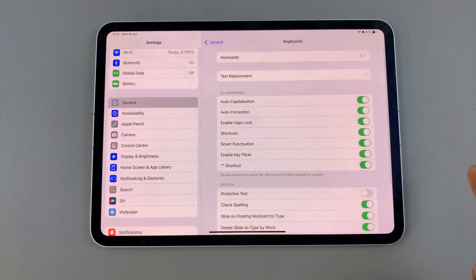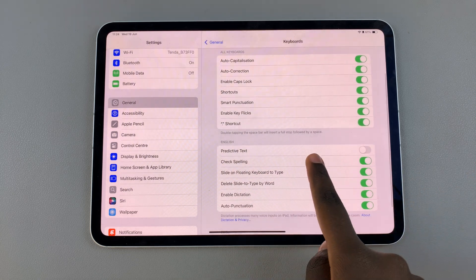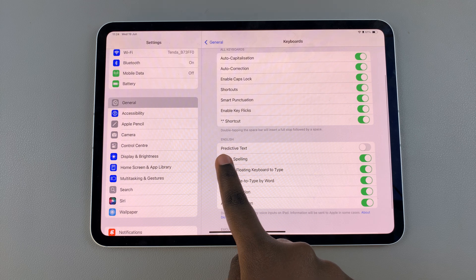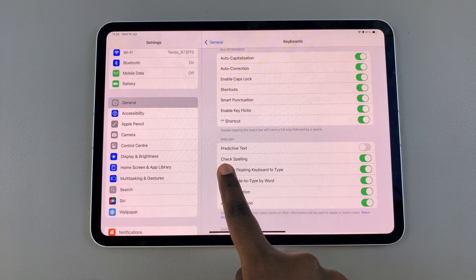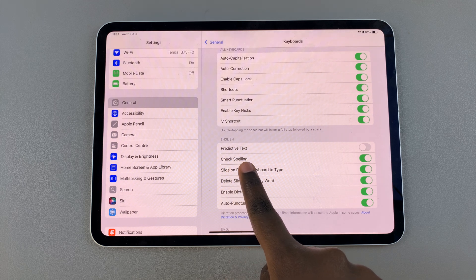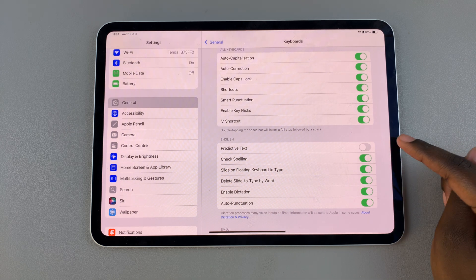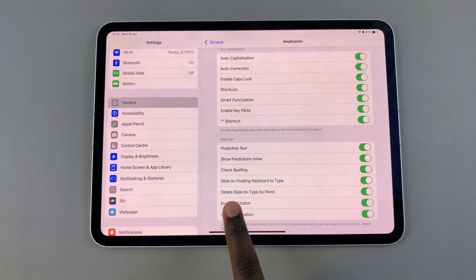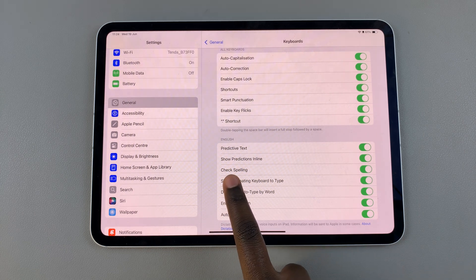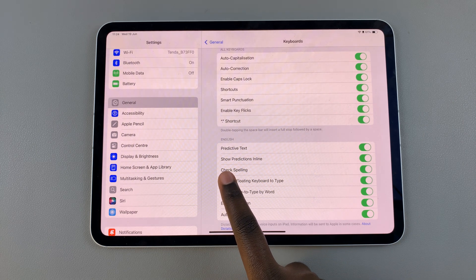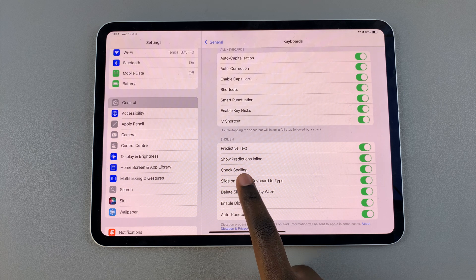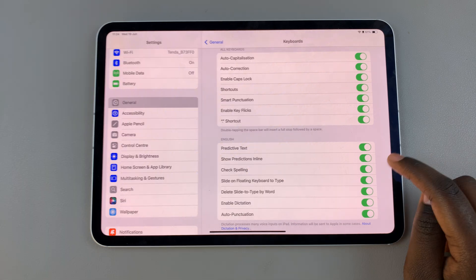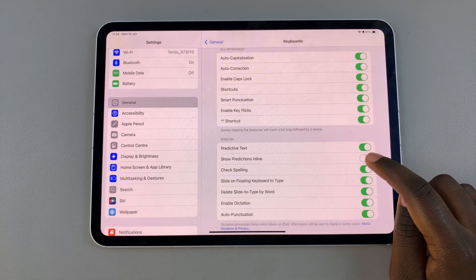From here, under the option English, you should see Predictive Text — tap on the toggle to turn it on. With it enabled, another option should appear labeled Show Predictions Inline, so you can choose to enable or disable that feature as well.